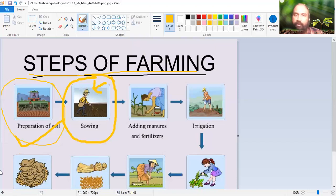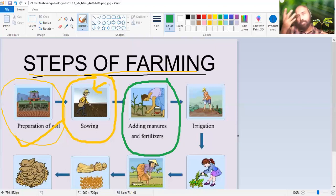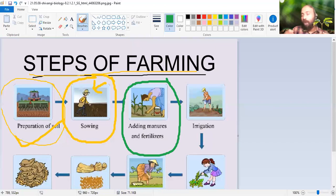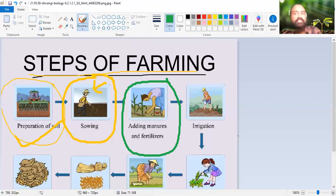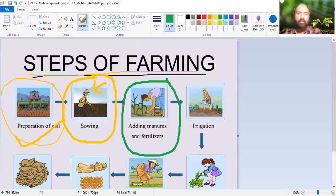The third step is adding manures and fertilizers. After sowing, the small sapling comes out - the shoot and root come out. After that, farmers add manures and fertilizers. Manures are organic in nature - like cow dung, animal products, decomposed leaves. Fertilizers are chemical in origin and are produced in factories. Both are good for the plant; the differences, advantages, and disadvantages we will learn in a separate video.